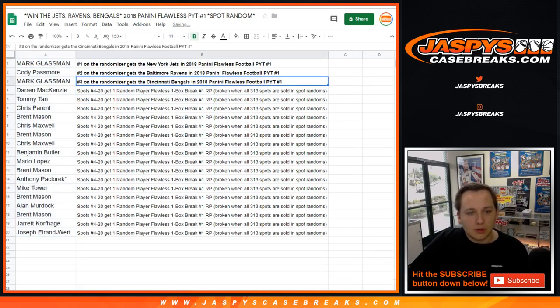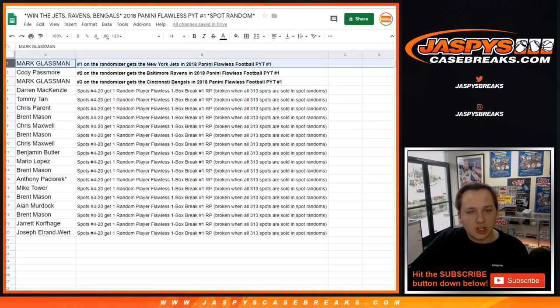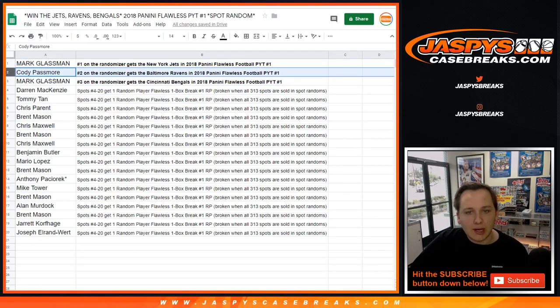Congrats guys. Mark with two spots getting a couple teams there, the Jets and Bengals, and Cody you got the Ravens. So congrats guys.